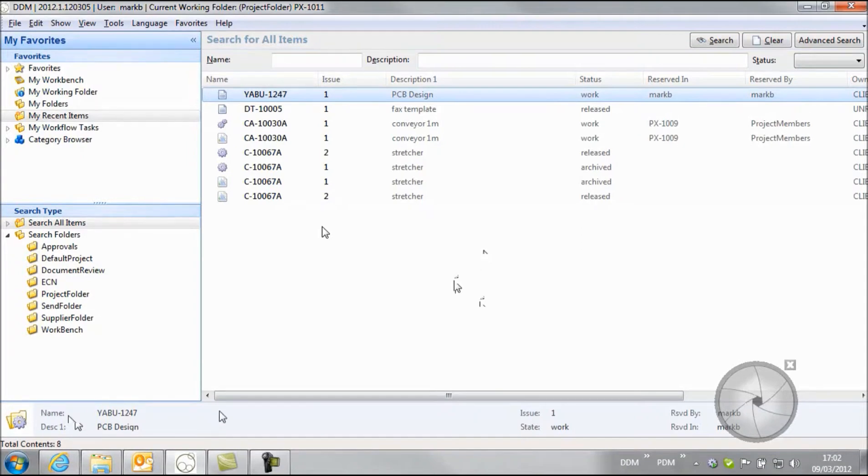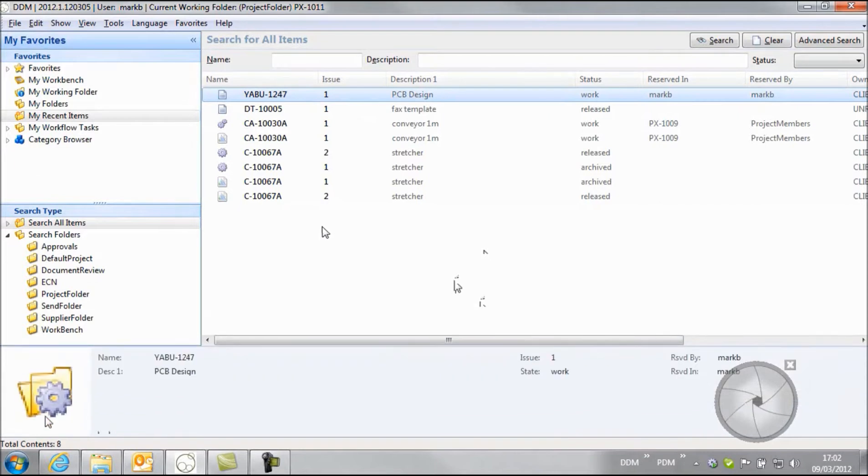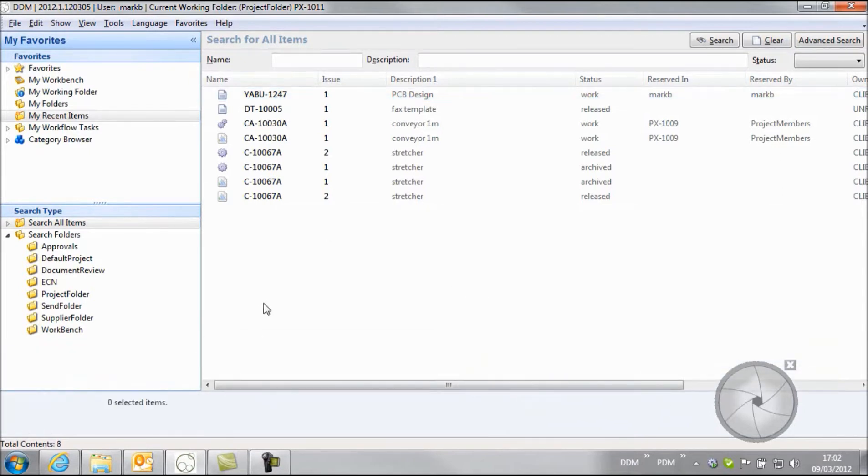Down in our properties area you can see that we have a folder represented so that we know that this is actually stored as a document but it's a zip folder that's been stored into DDM.